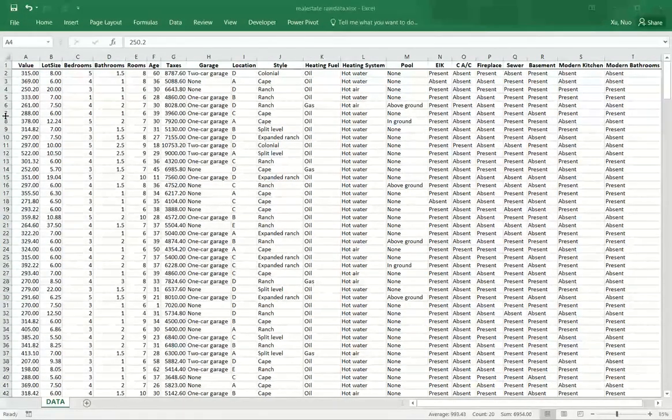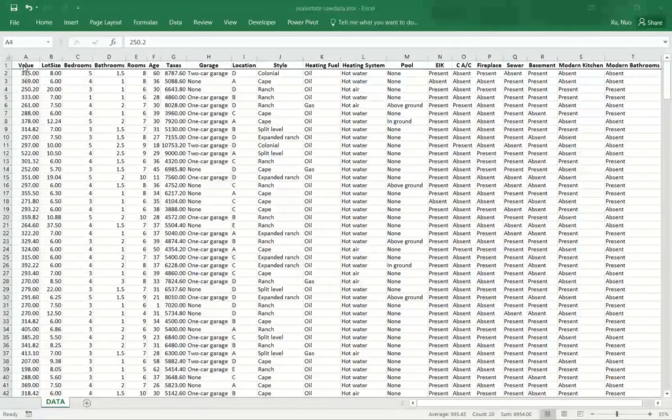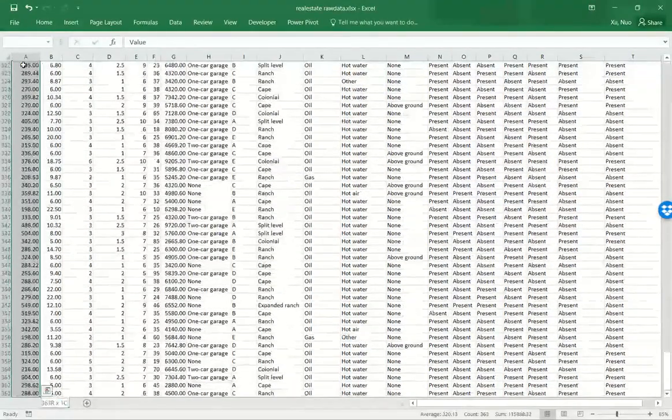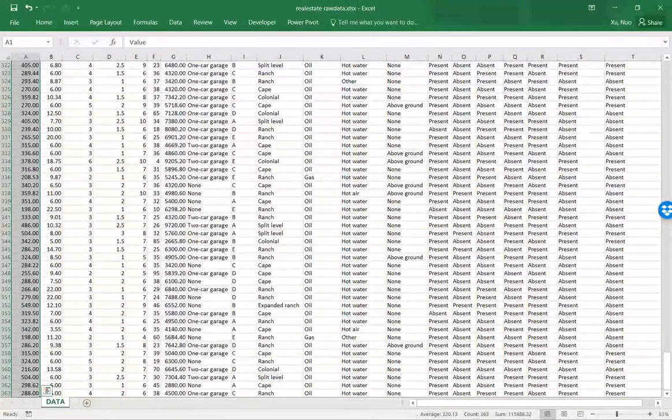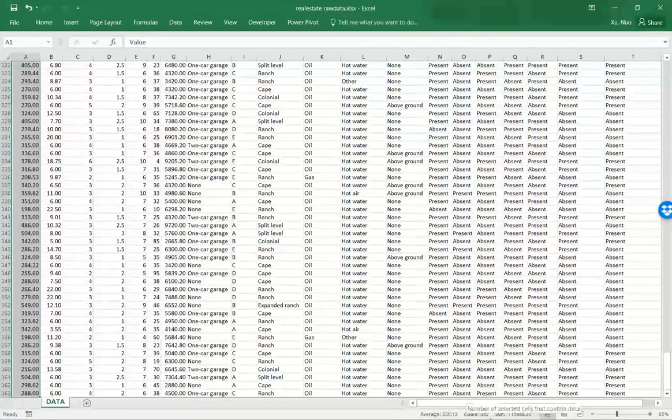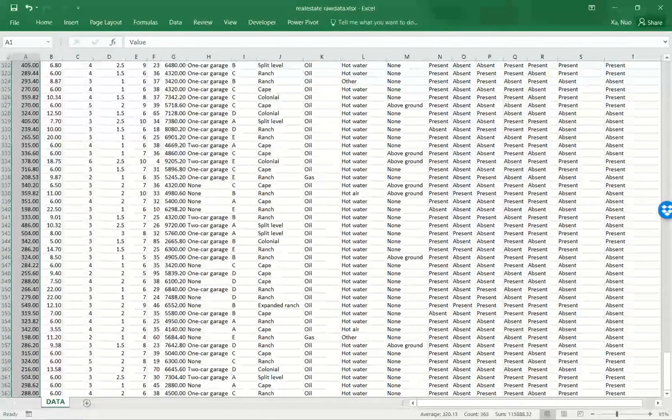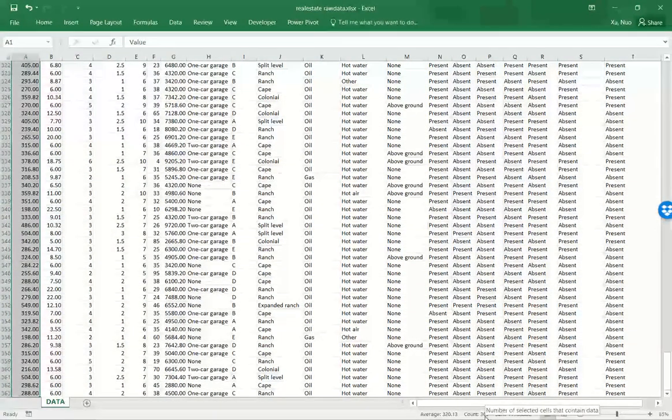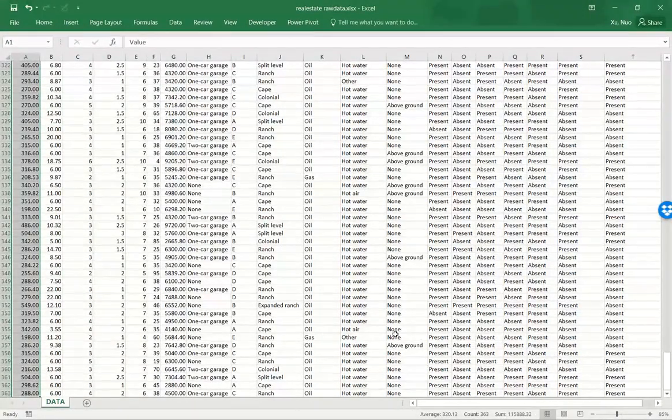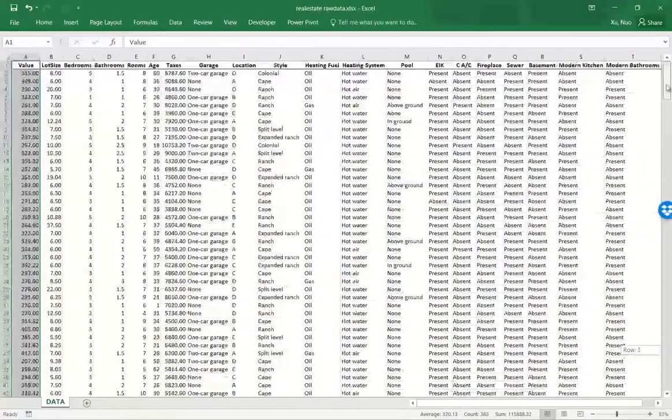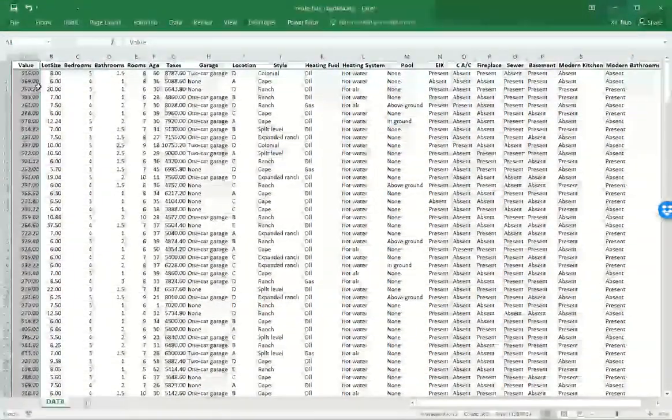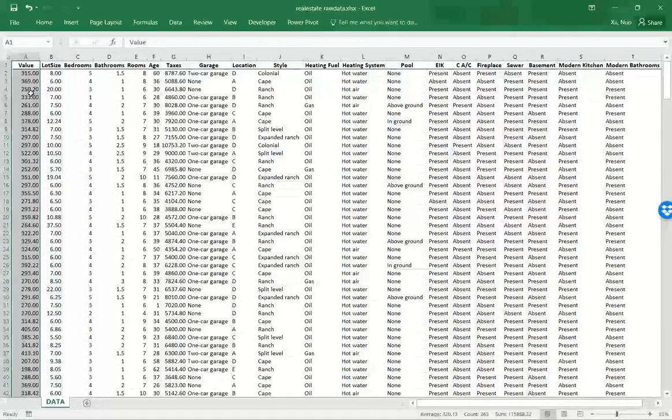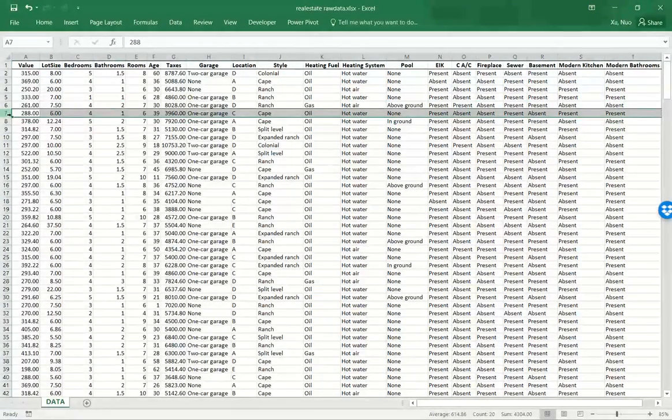Let's take a look at the dataset first. Let us select the data range for the first column. Excel automatically produces average, count, and sum for the selected data and shows them in this bottom right corner. So by count, we know that there are 363 rows. And since the first row is the header, then we know there are 362 remaining rows, each representing one house.